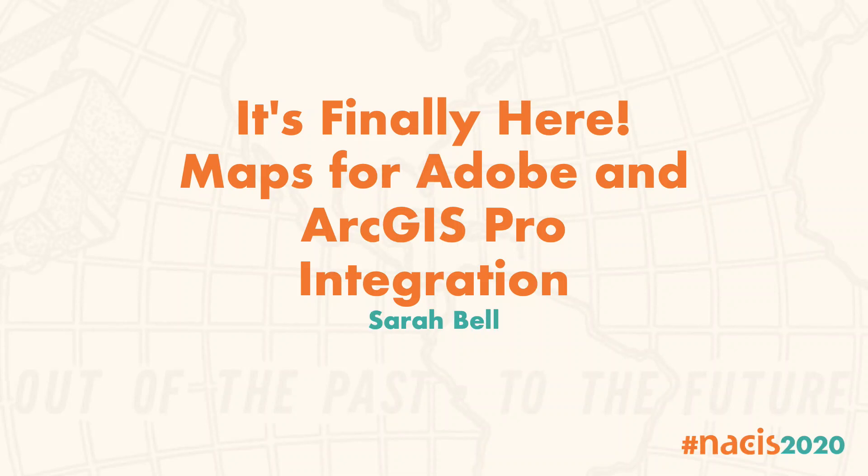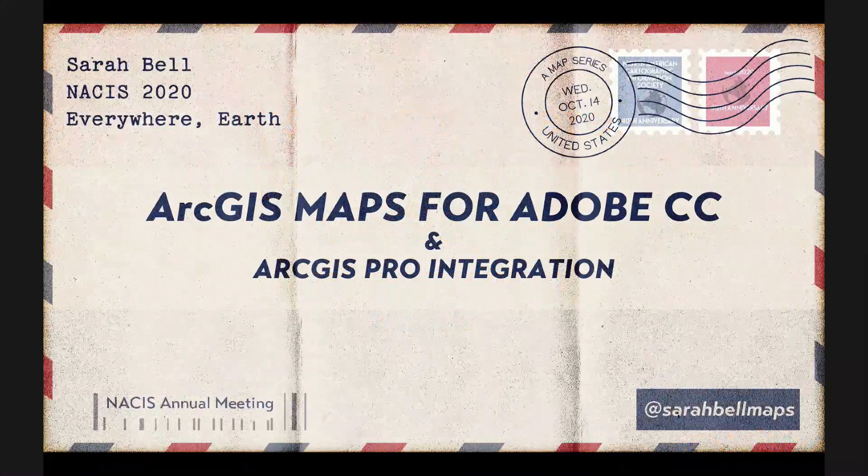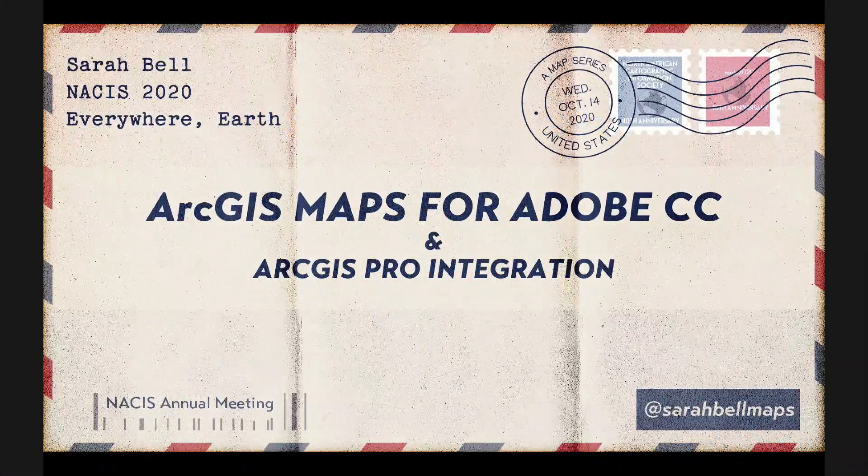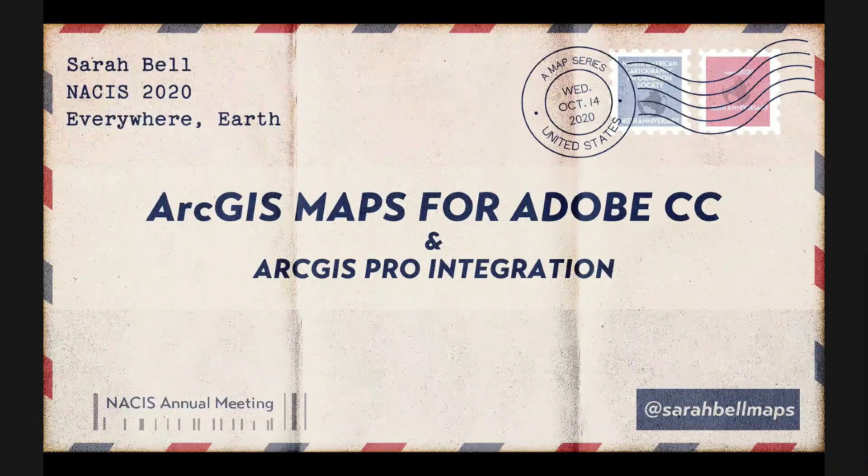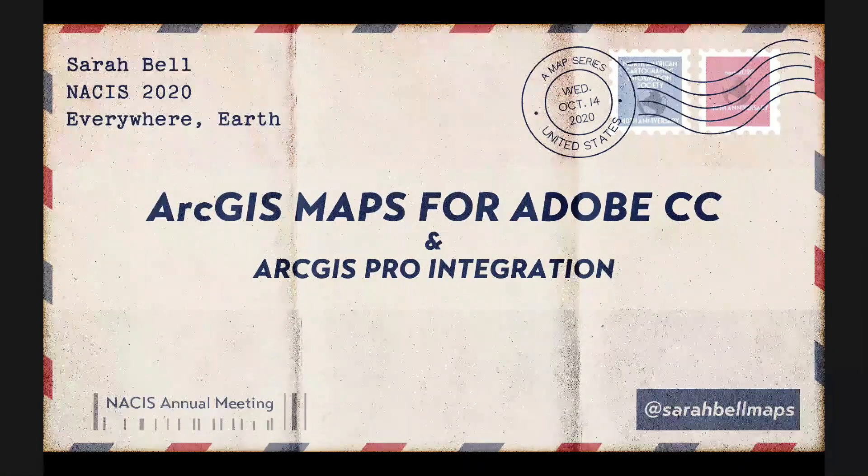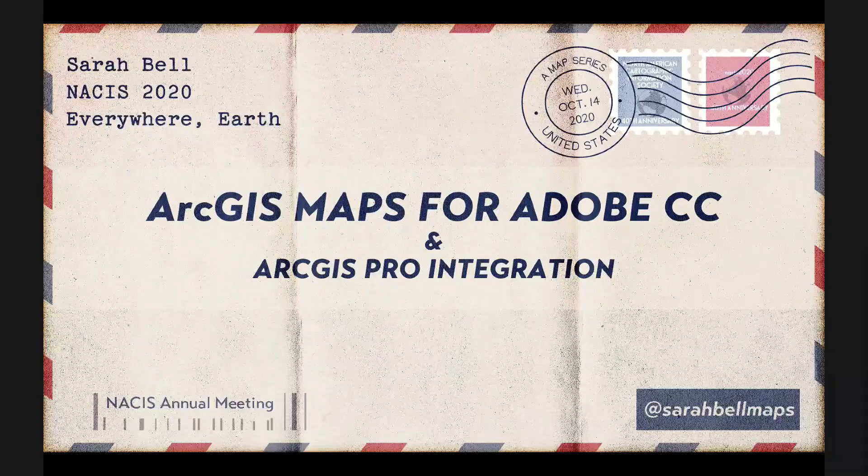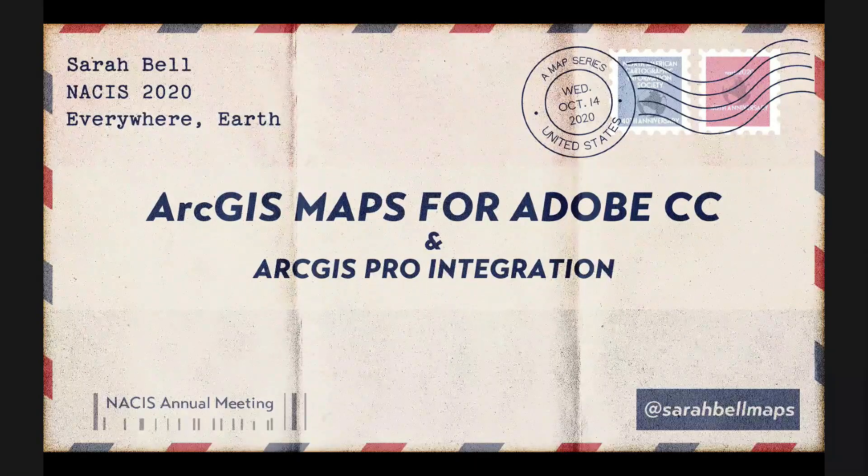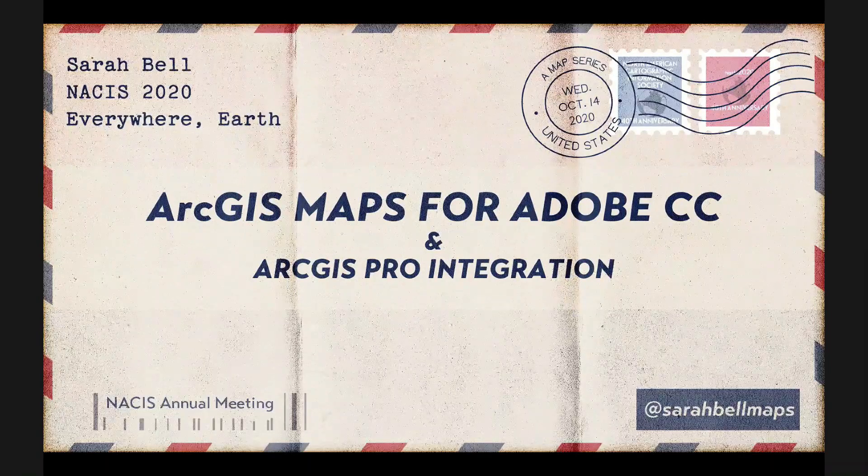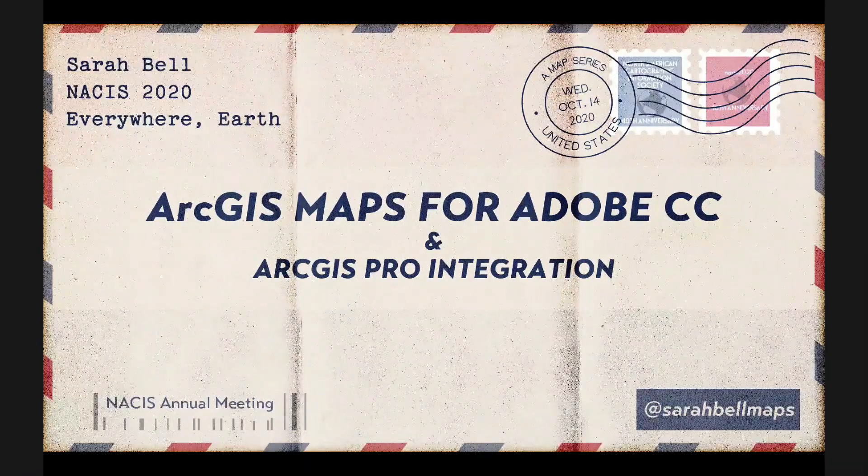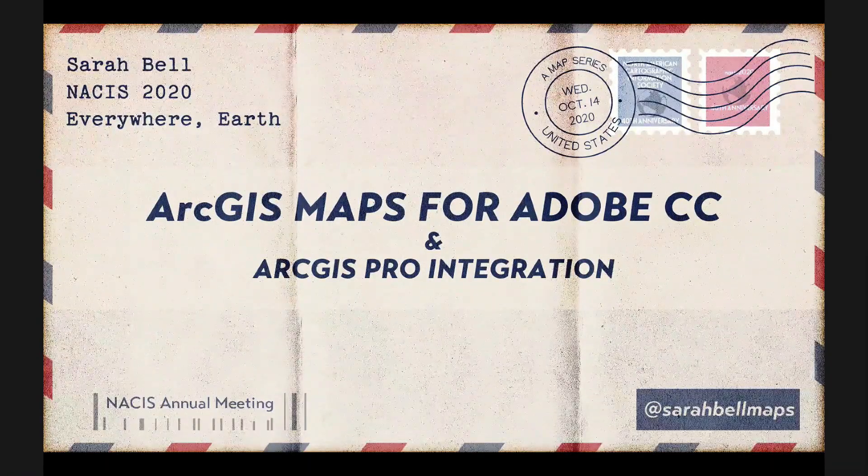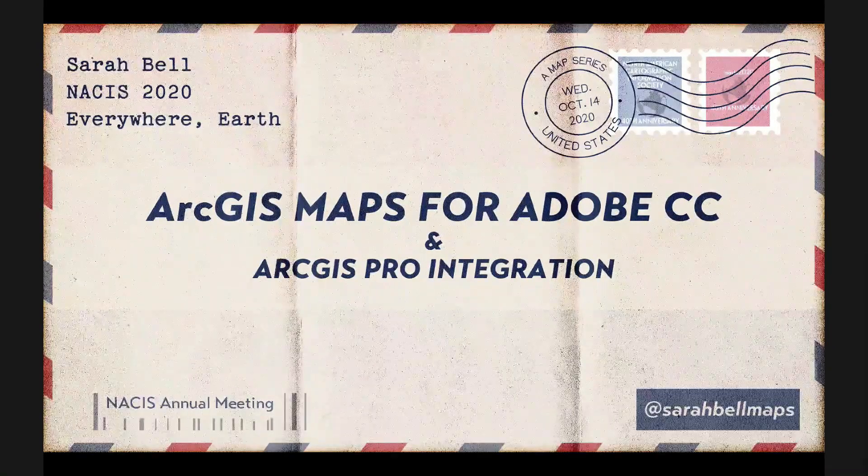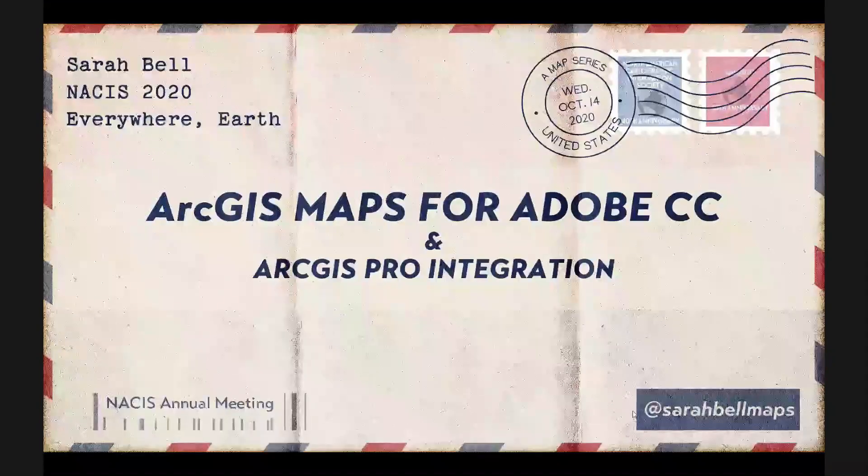Hi everyone, I'm doing this live. So I wanted to start by thanking the conference organizers for making NACIS 2020 happen. NACIS is very important to me, and I'm sure it is to all of you as well, and that's why you are here. So I wanted to express my gratitude to the organizers and to all of you who are participating in NACIS, either as an attendee or presenter, and thanks for coming to my virtual talk about Maps for Adobe. My name is Sarah Bell, and I'm going to talk to you today about the latest updates to Esri's mapping extension that has been developed for Adobe Illustrator.